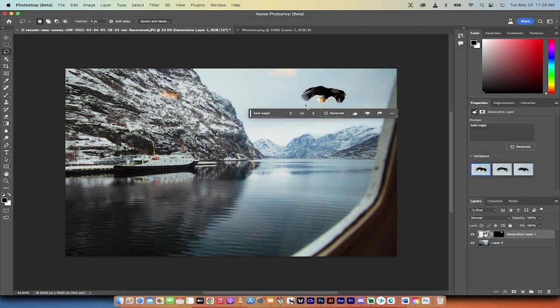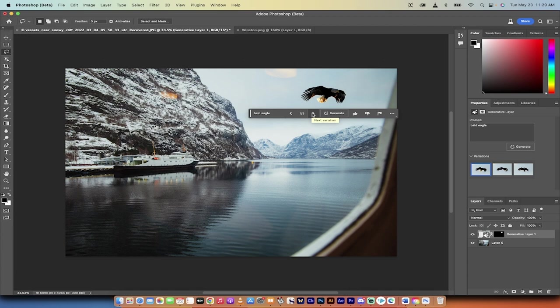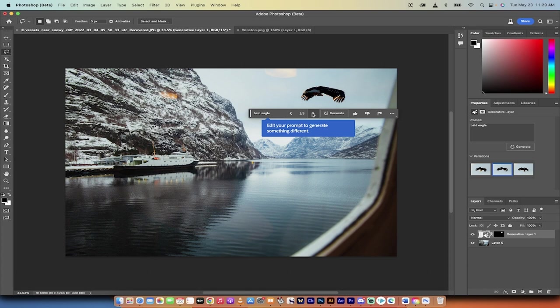All right, here we go. So it generated a bald eagle out of nothing for me. And not only that, I can make some changes to it. Let's say this looks good, but maybe I want a different flight direction. I'm just going to click that. And there's another eagle.